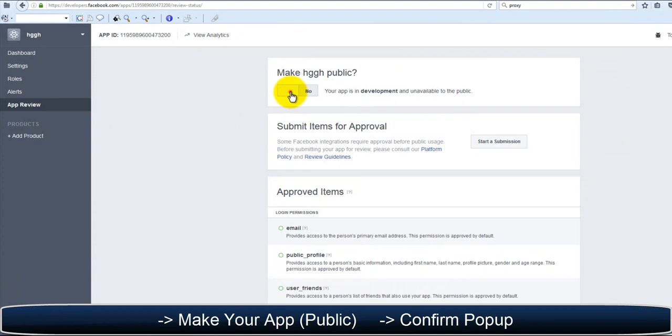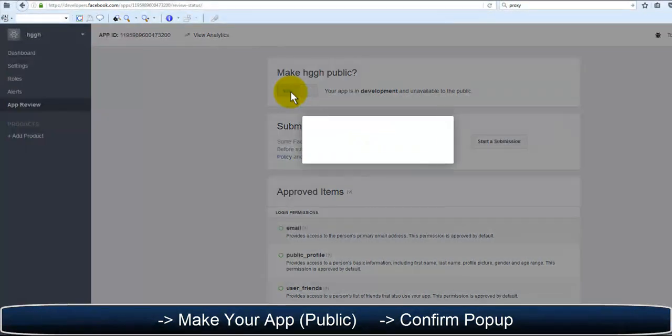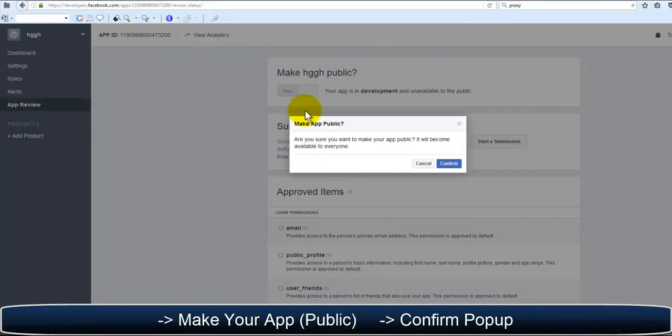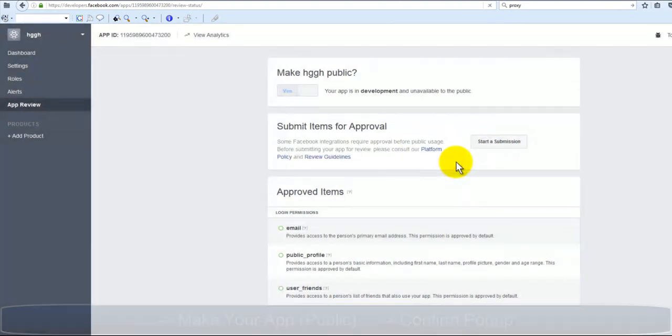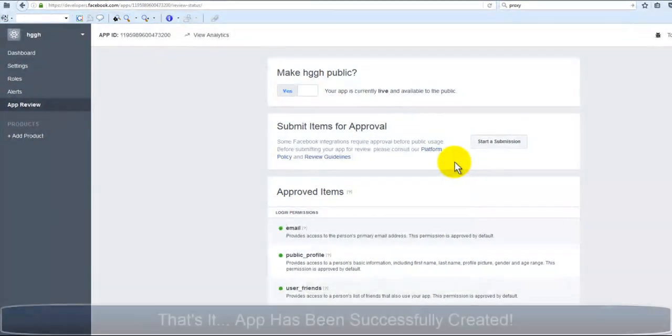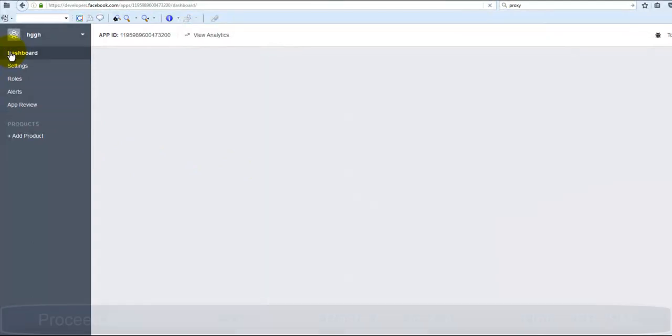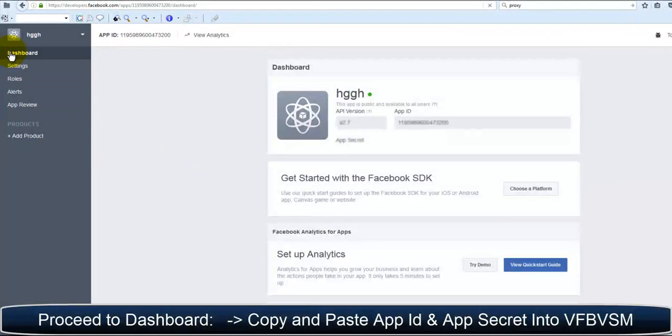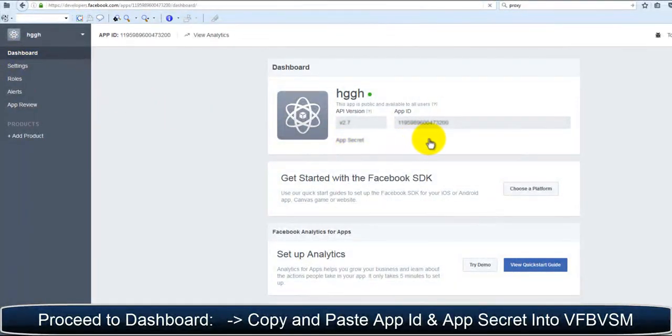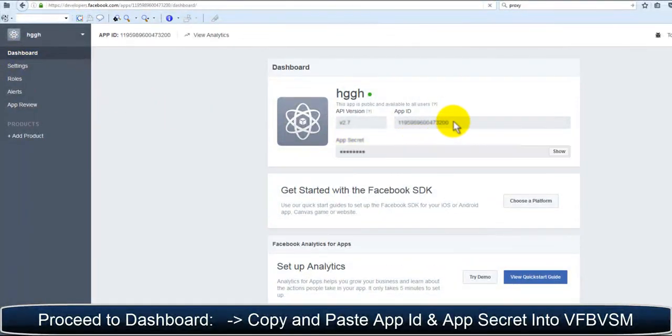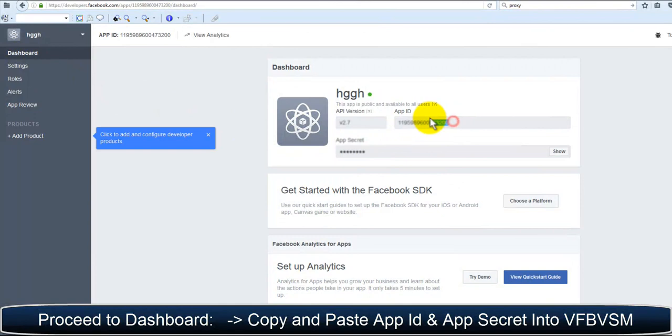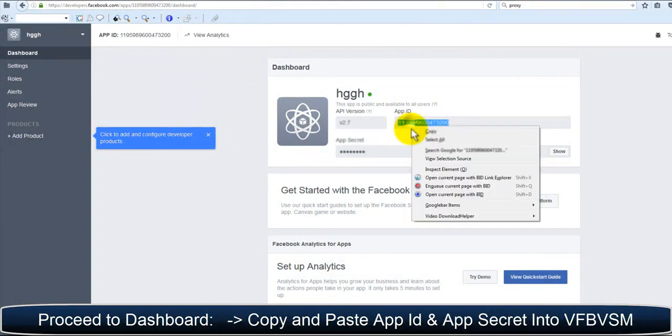We want to make our new app public, so we click on Yes and confirm the popup. That's it, your app has been successfully created. Proceed to the dashboard and copy and paste your new app ID and your app secret.